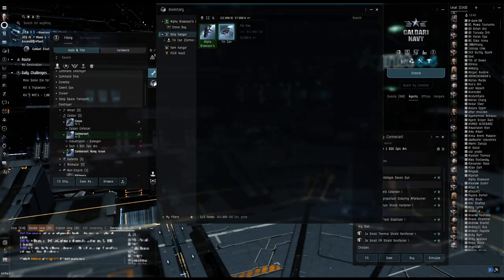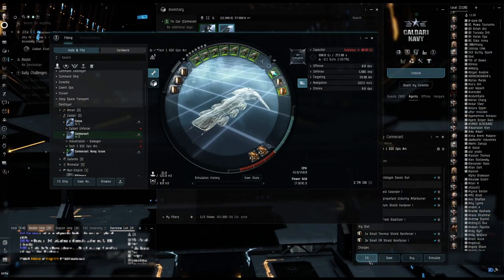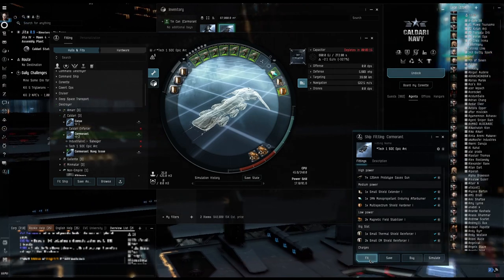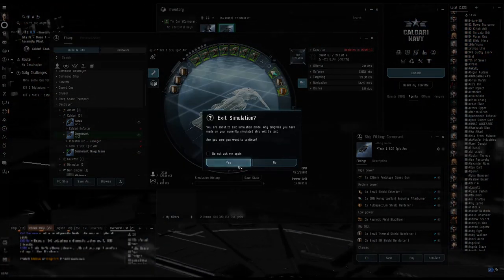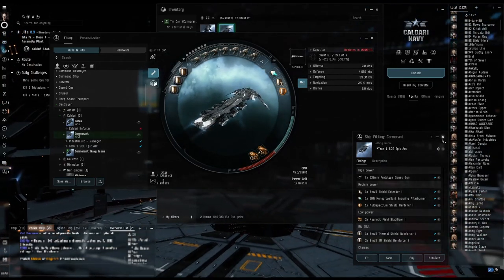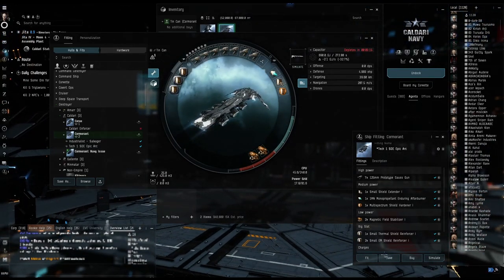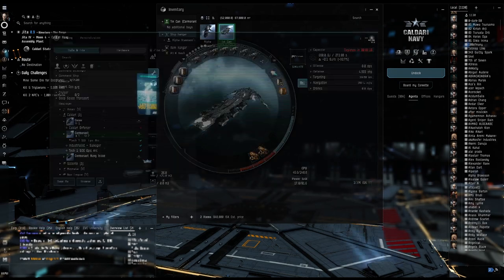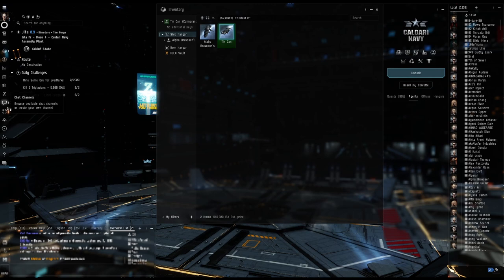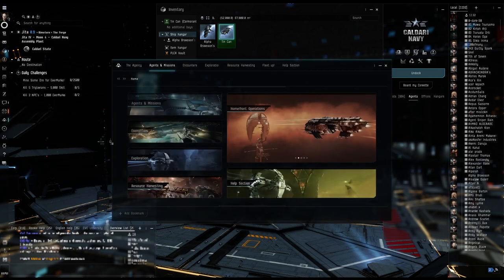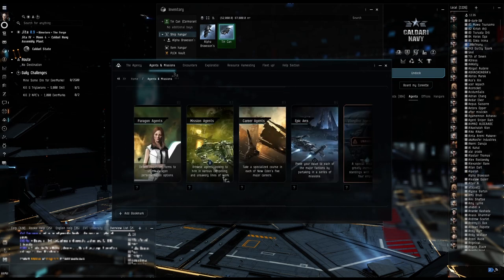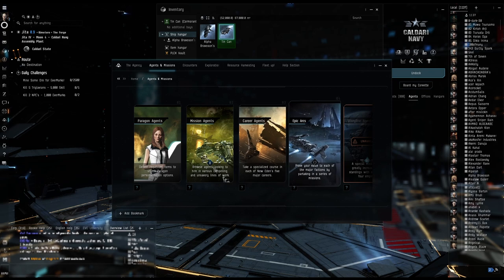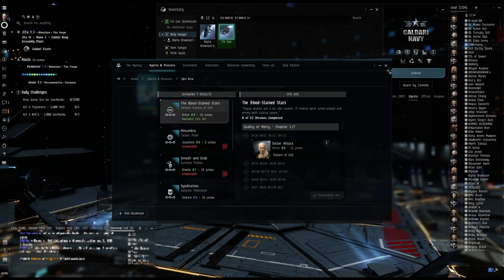And so now we can get into Tin Can. Let's fit that bad boy. All right, there we got that saved. And now let's go to the agency, missions, for epic arcs. There we go, and only 15 jumps. Let's set that as destination.